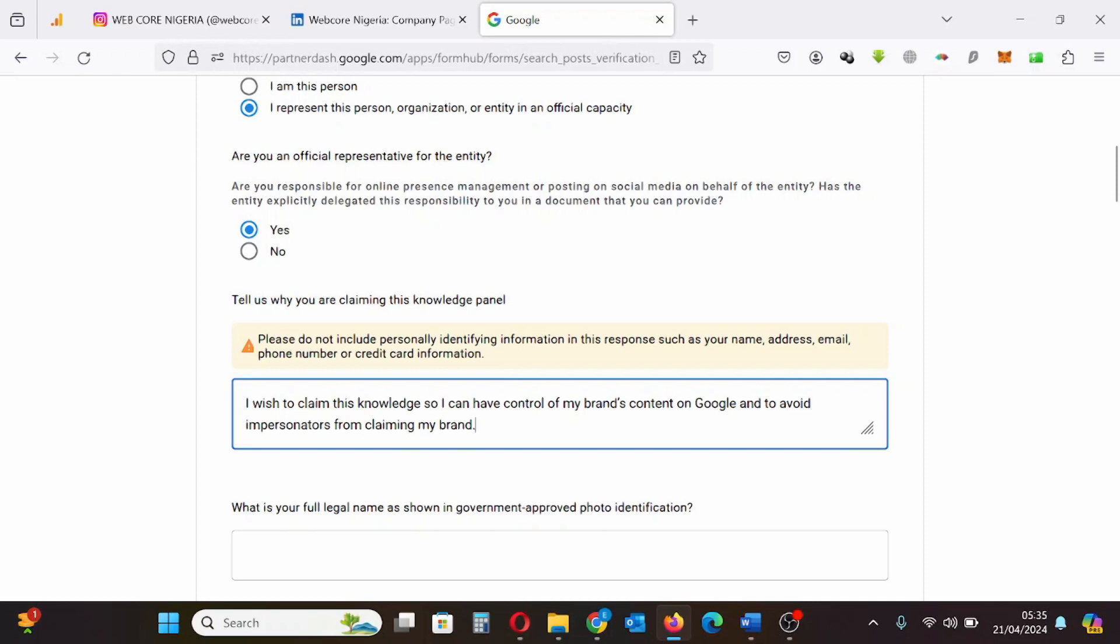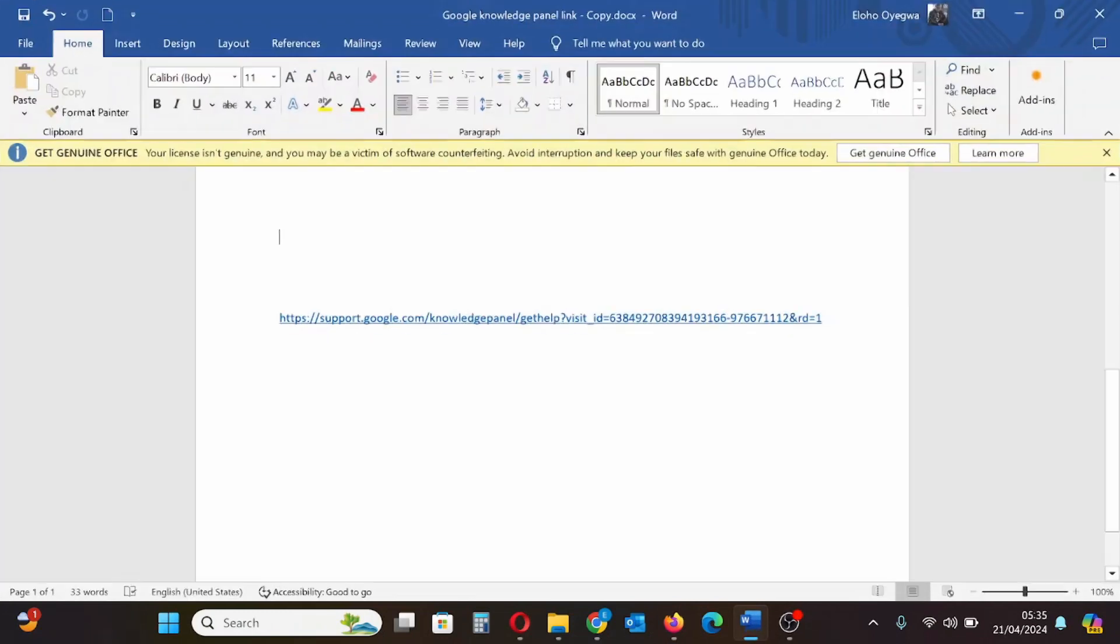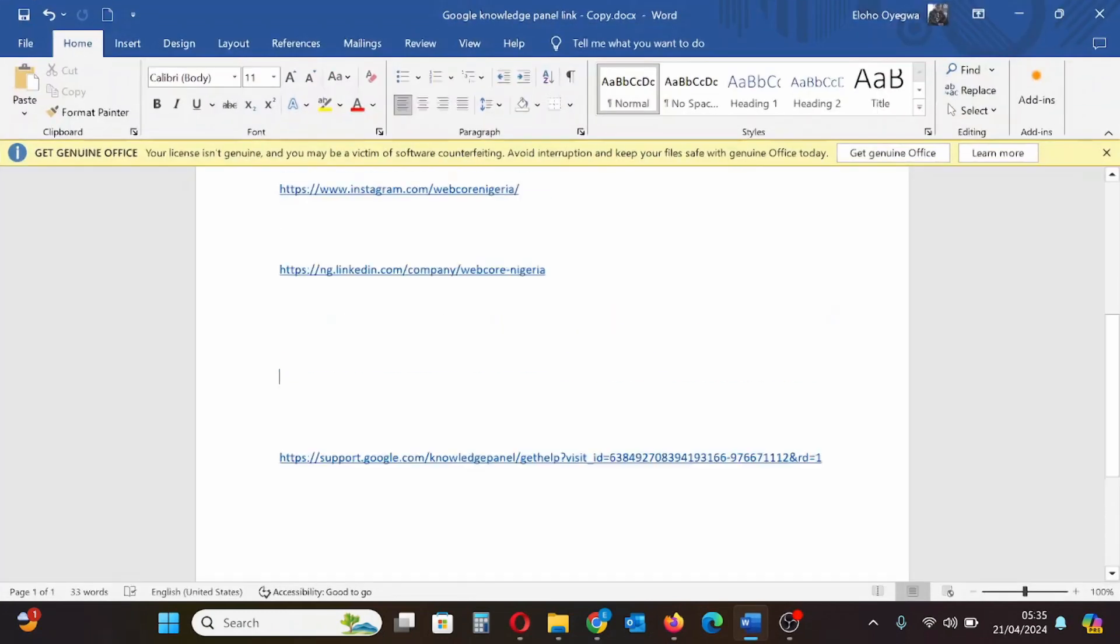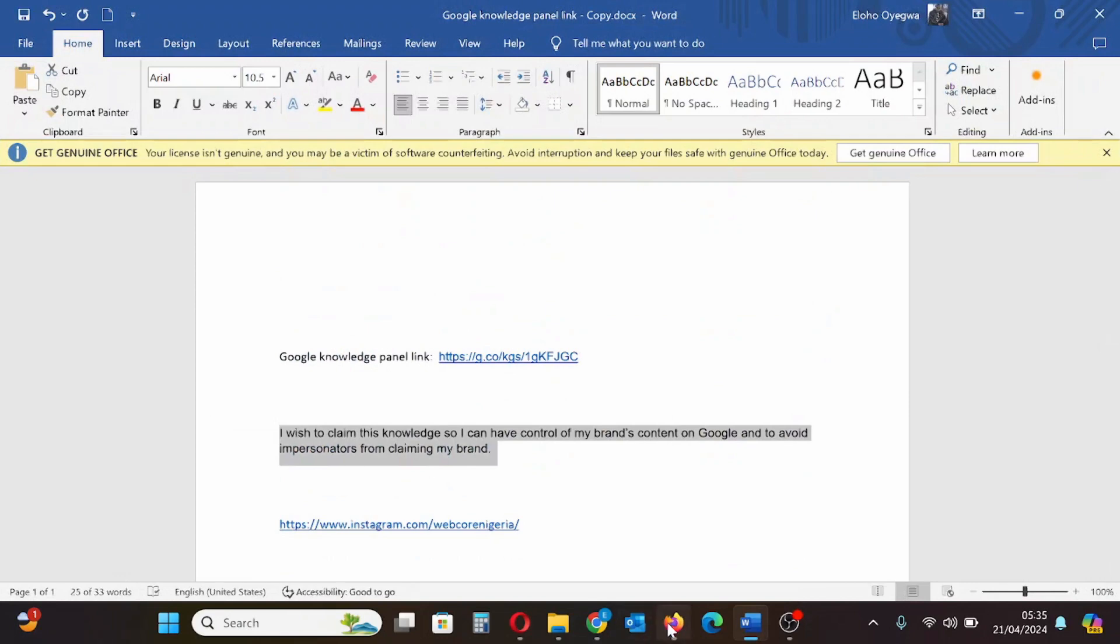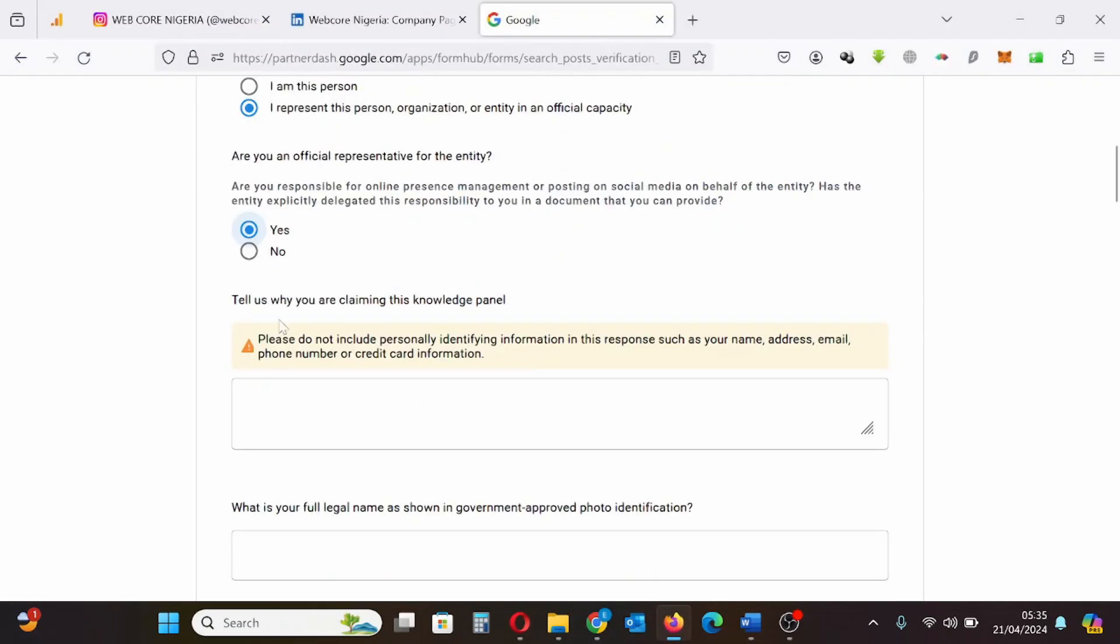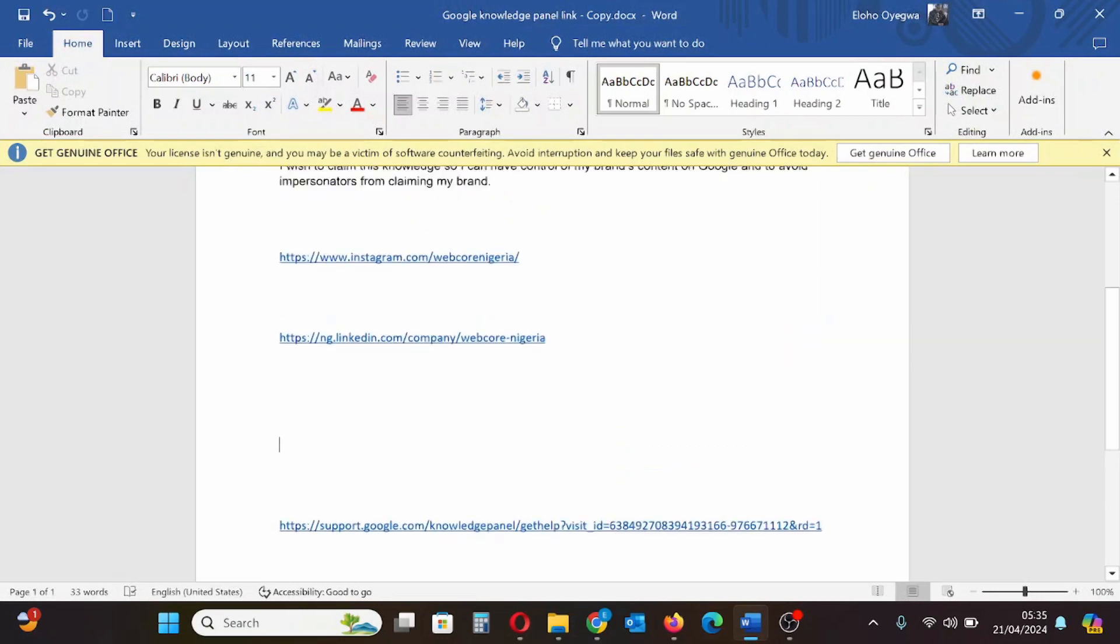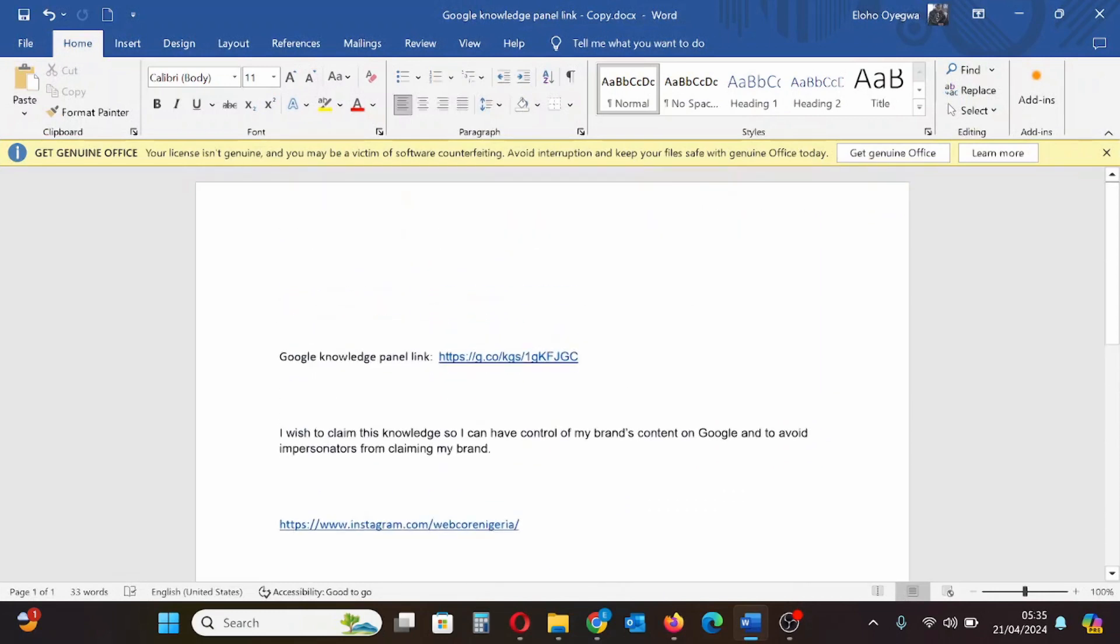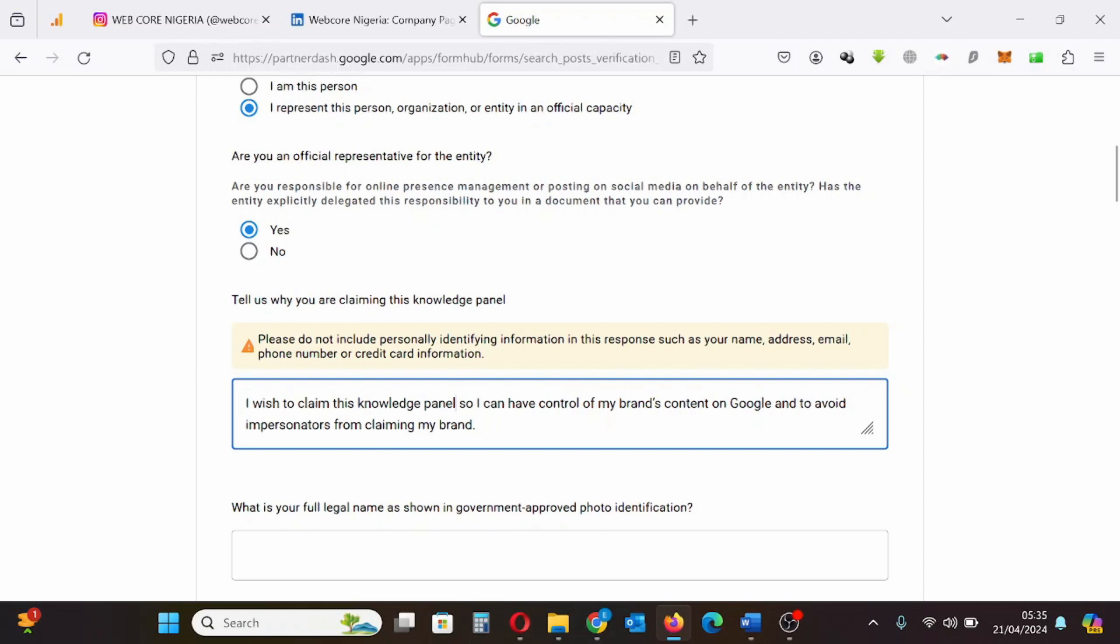Tell us why you are claiming this panel. I have already stored that information, the reason why I'm claiming this knowledge panel, so I'll just copy that information and paste it in this box. So everything is right.